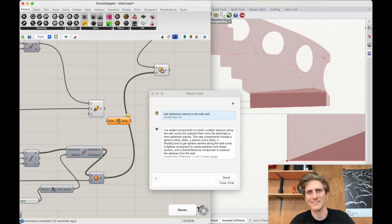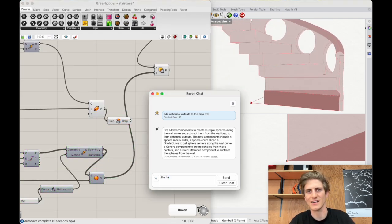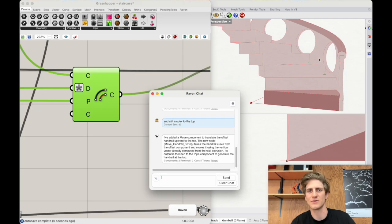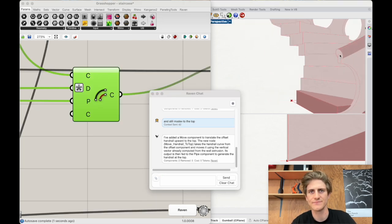Now I noticed the handrail isn't actually centered on the wall yet so let's ask Raven to fix it. Perfect.